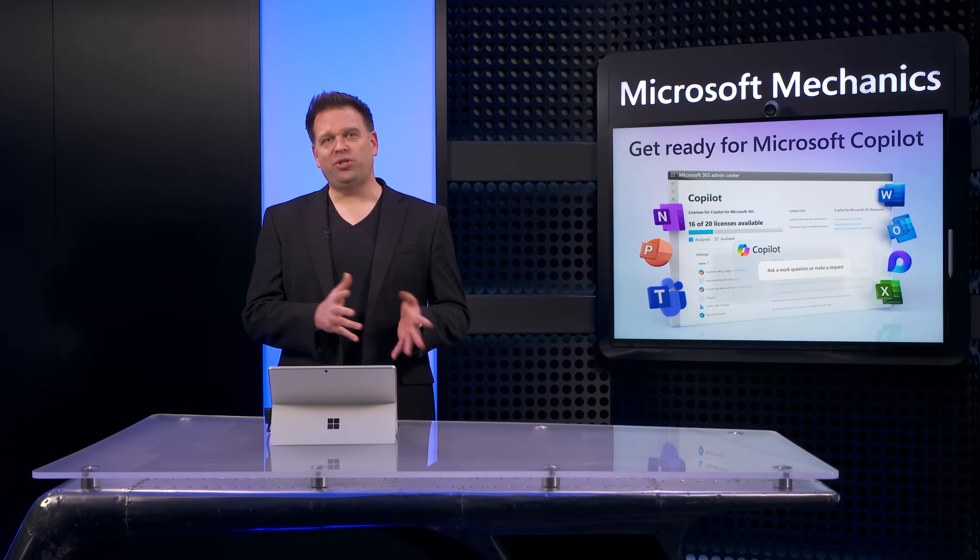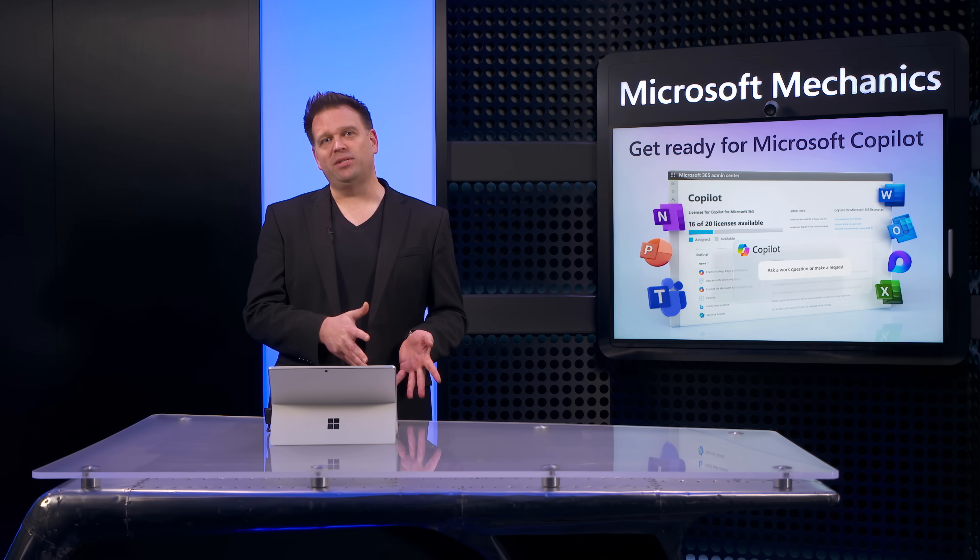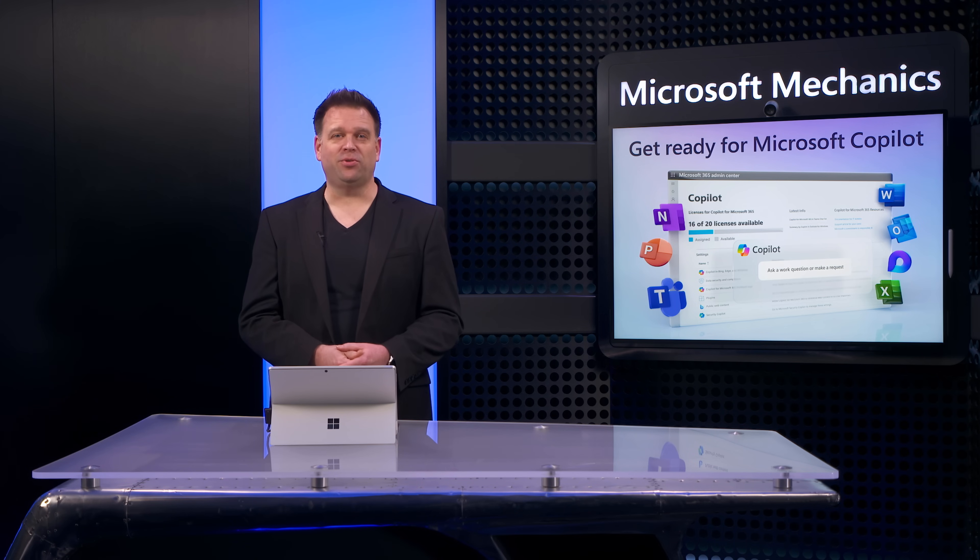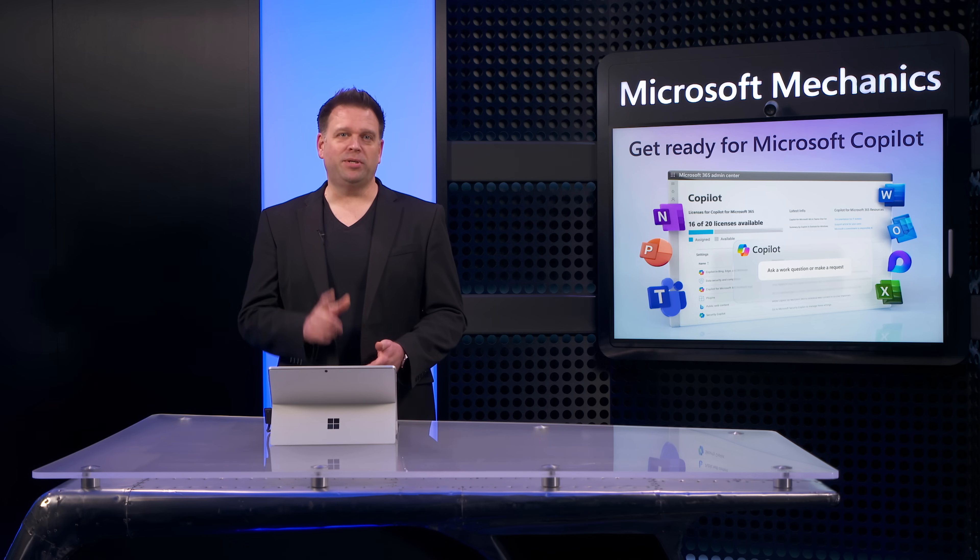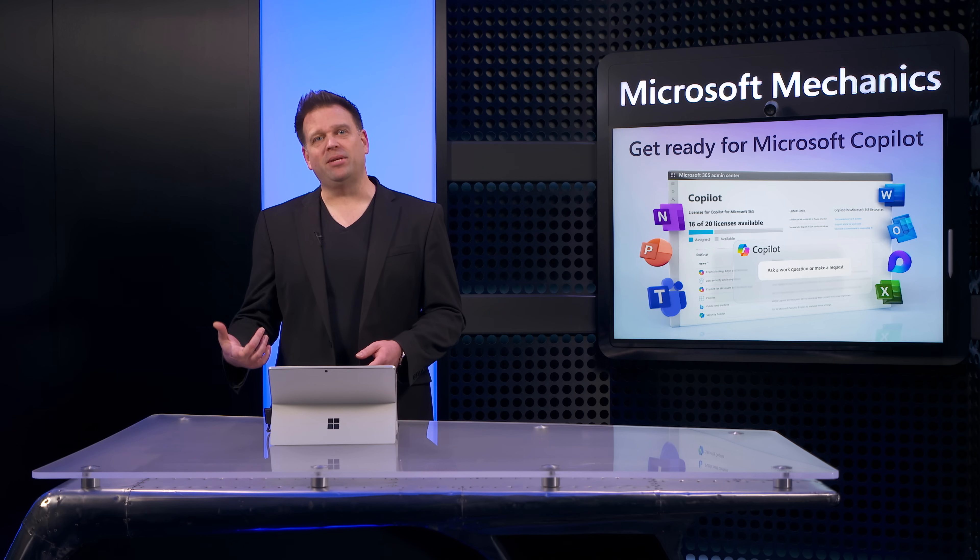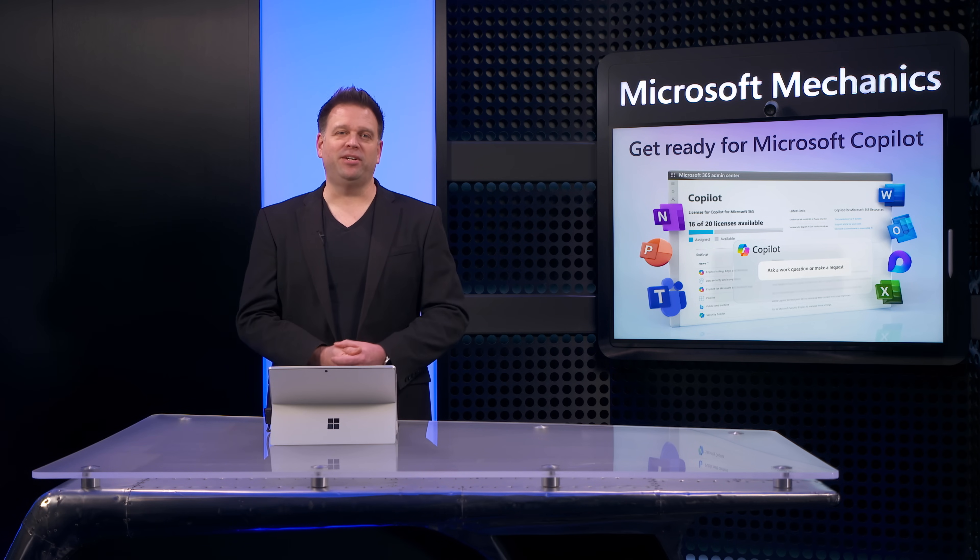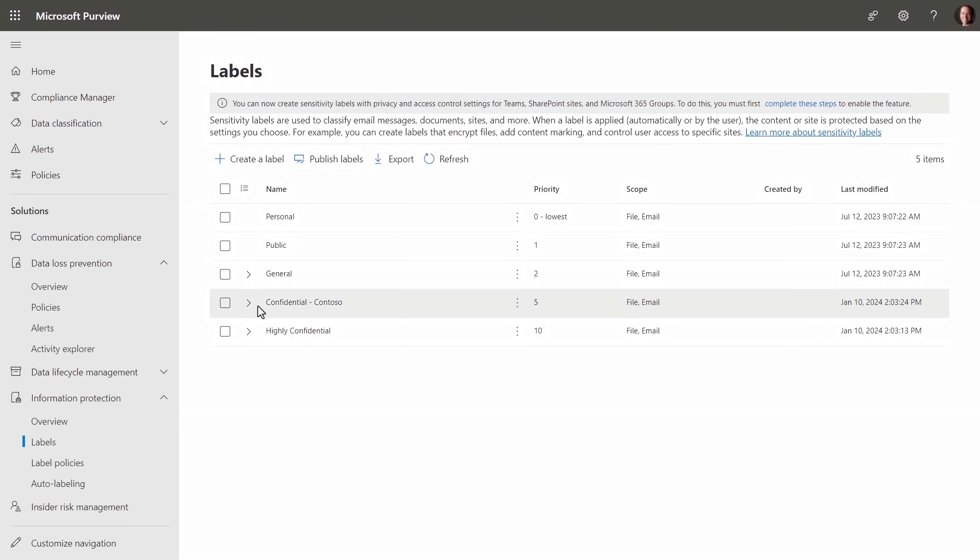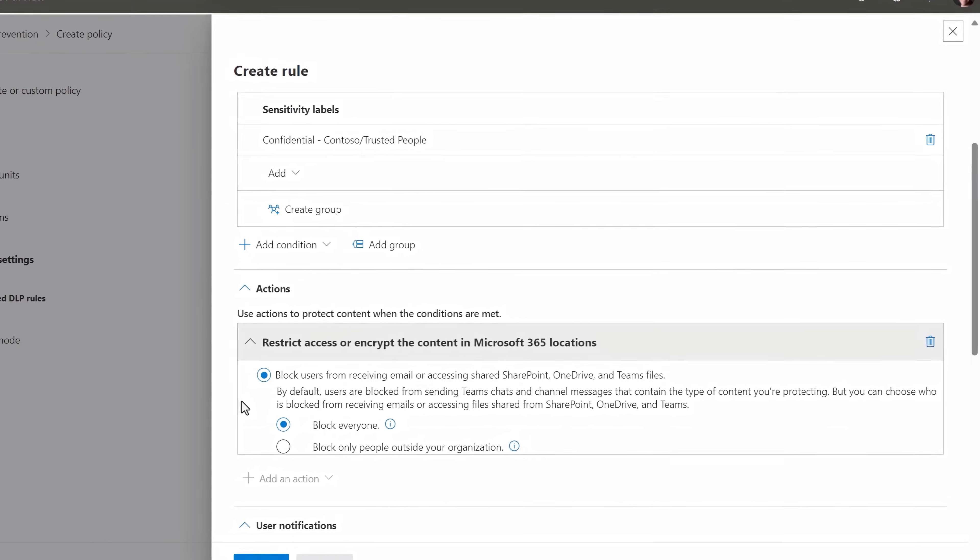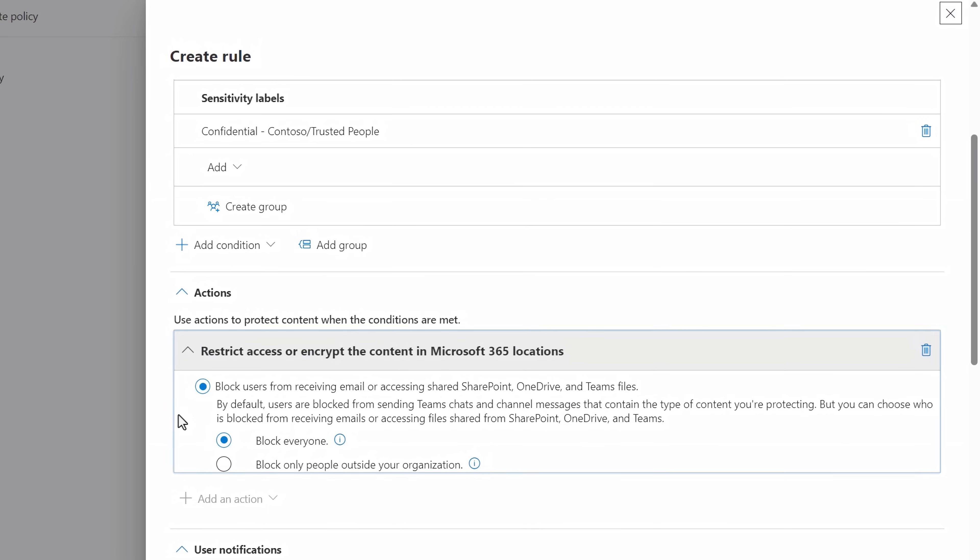In fact, let me show you those controls as well as additional more advanced controls to protect your data using its auto labeling and data loss prevention capabilities. The labels you apply in Microsoft Purview can automatically help you discover, limit the sharing radius and apply encryption directly using policies.